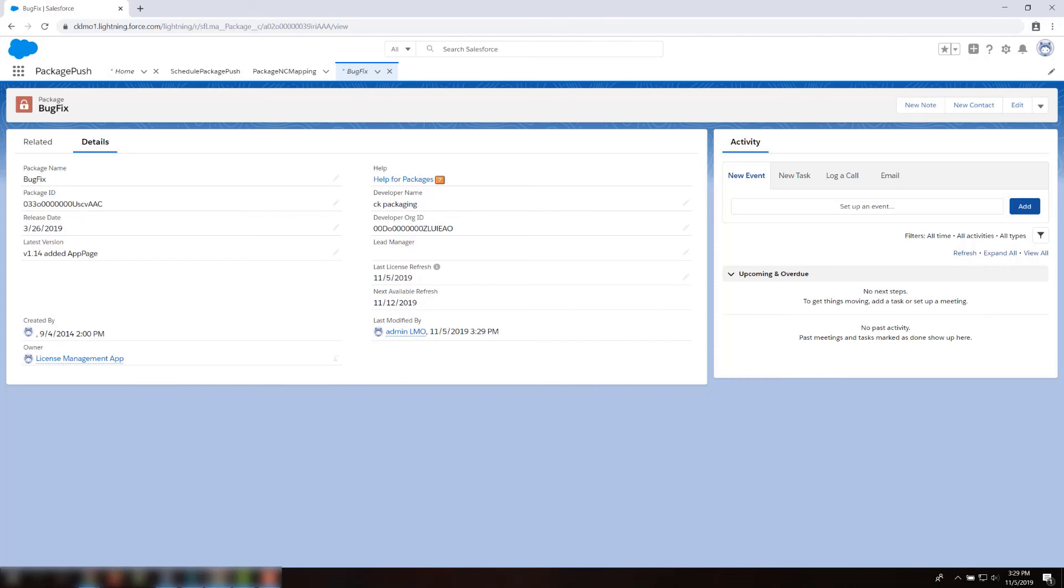Sometimes the package is installed in a subscriber org, but no license is created. You can also try refreshing licenses and check if it resolves the issue. If not, please log a support case.